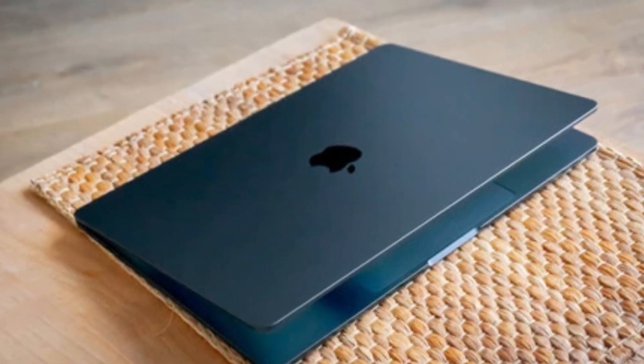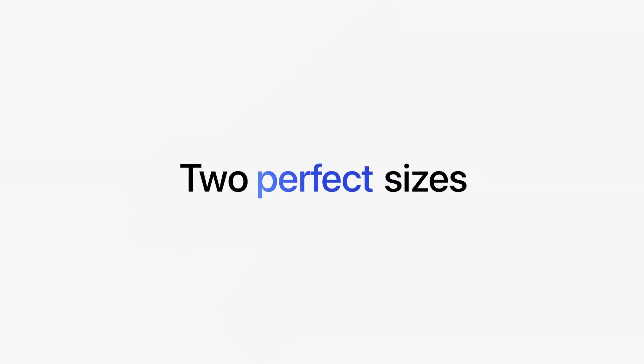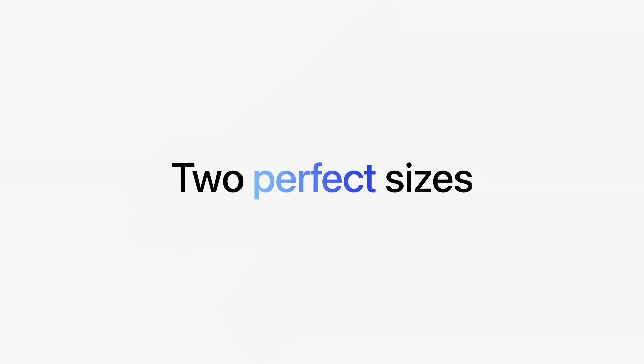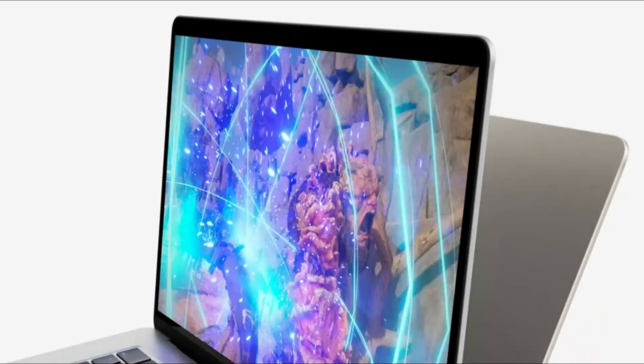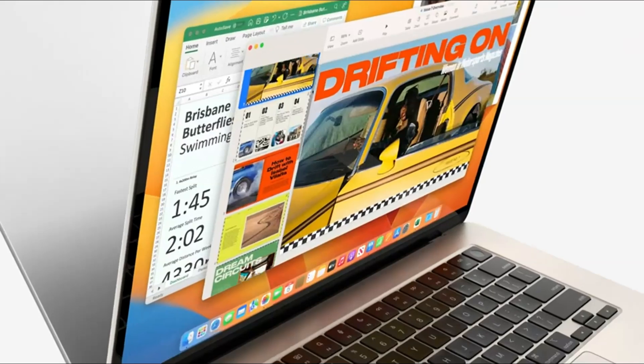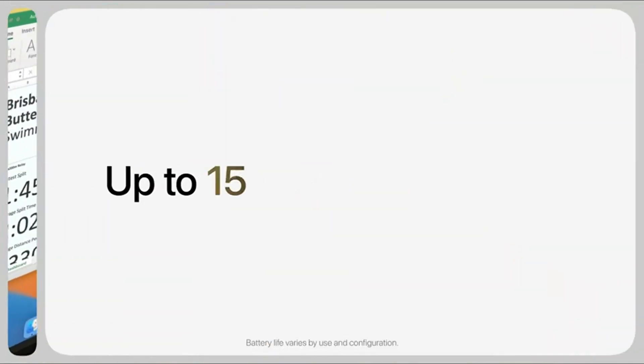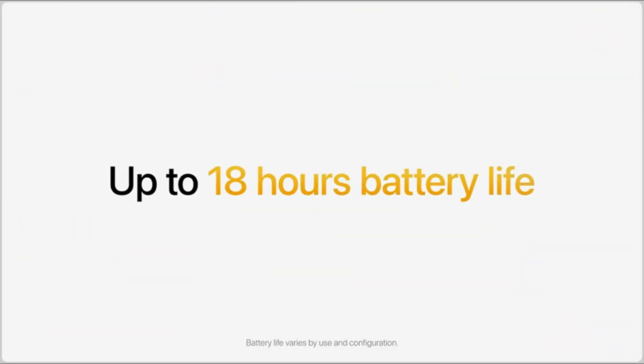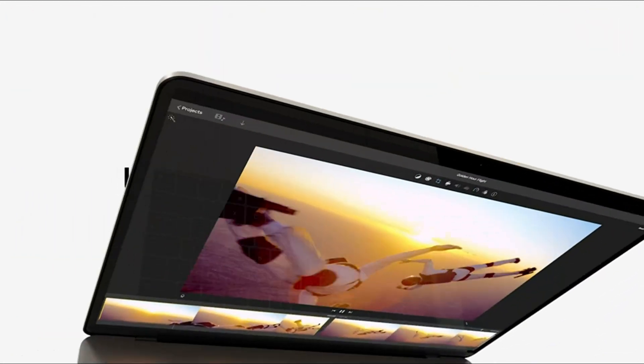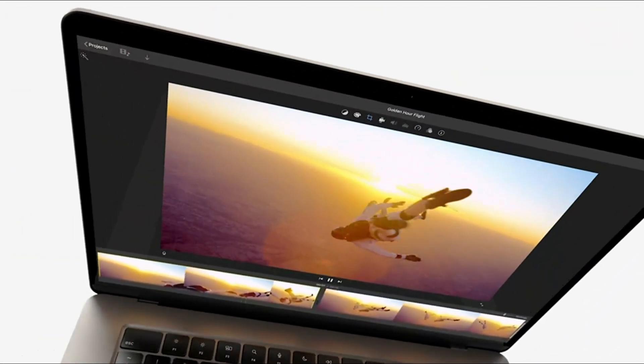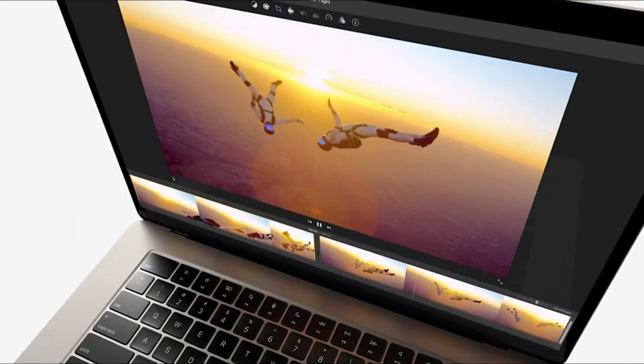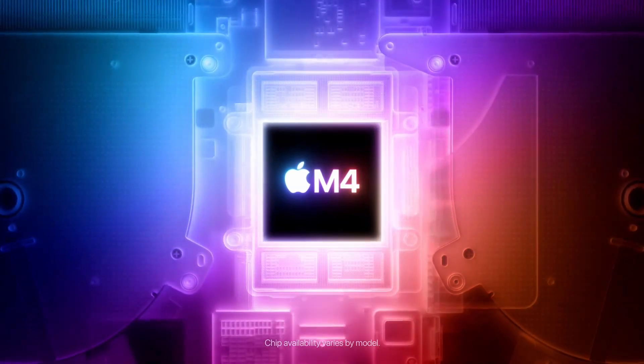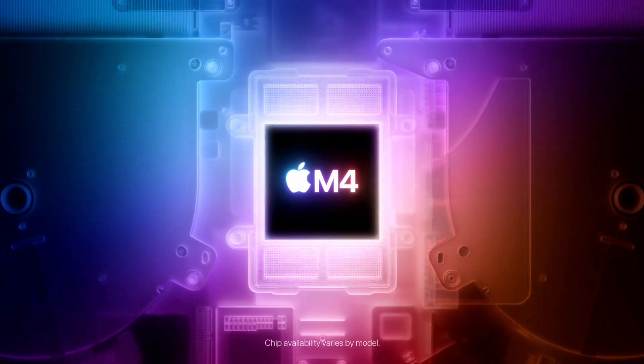Performance with the M4 chip. At the heart of the MacBook Air M4 is Apple's next-generation M4 chip, bringing better performance and energy efficiency compared to the M3 model. The M4 is expected to feature a higher core count in both CPU and GPU, making multitasking and creative workloads smoother.